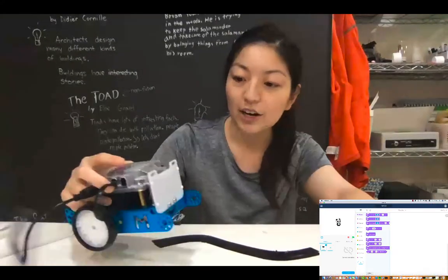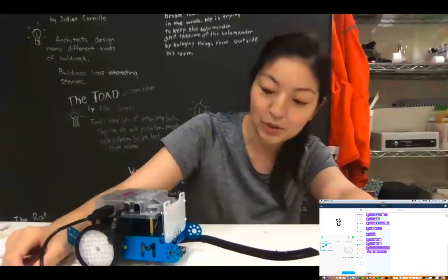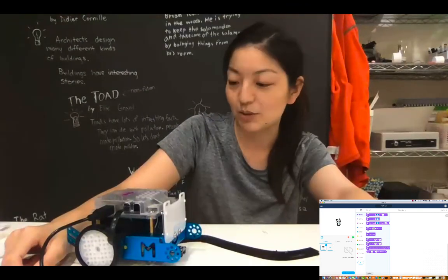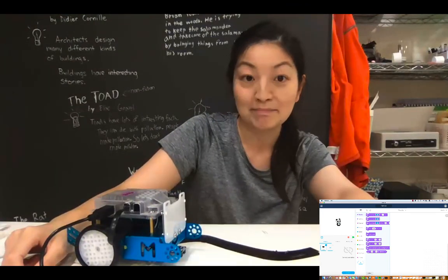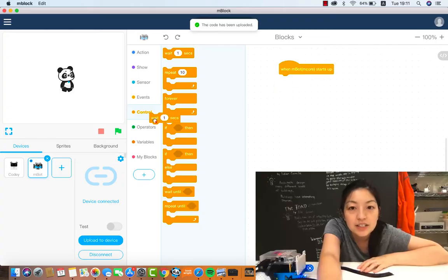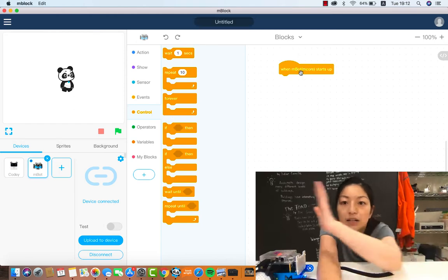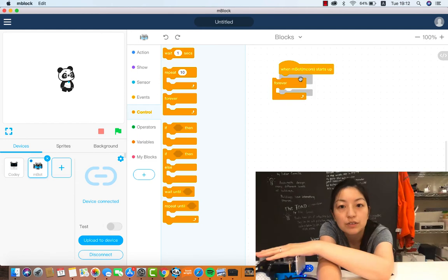Let's check out Rainer's robot. Here's Rainer's robot which he doesn't even know that I'm using his robot for this. So surprise Rainer. We're gonna start with our code now and we're gonna start with when our MBOT starts up. I want it to do this forever.